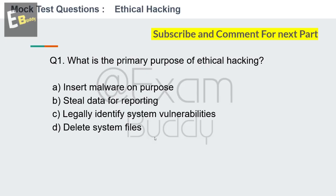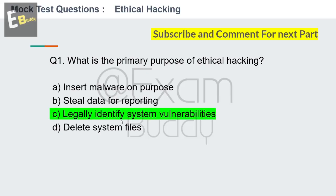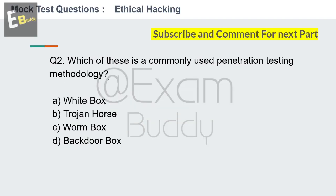The answer is C: legally identify system vulnerabilities. Now question number 2: Which of these is a commonly used penetration testing methodology? Options: white box, trojan horse, warm box, backdoor box. Your time starts now.